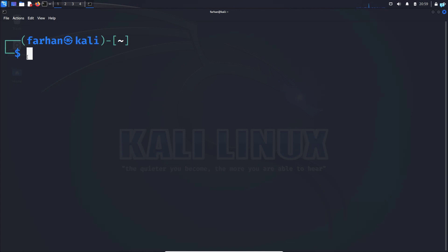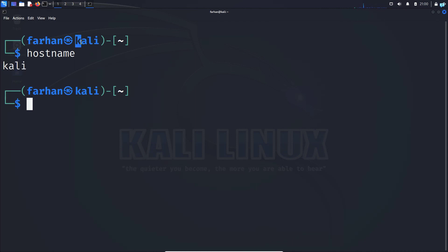You can check the hostname with the command 'hostname' and press enter. I can confirm that my hostname is Kali.